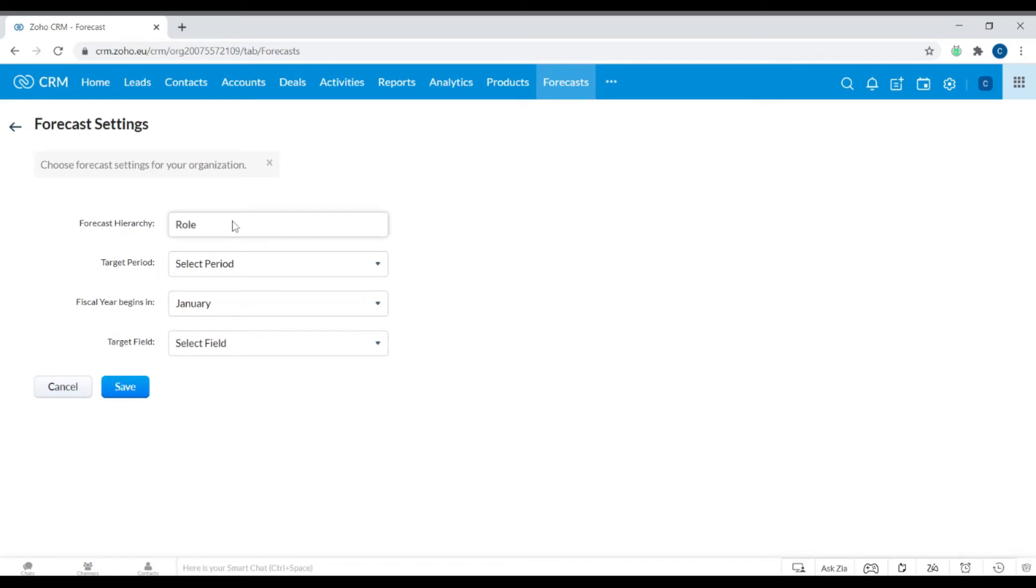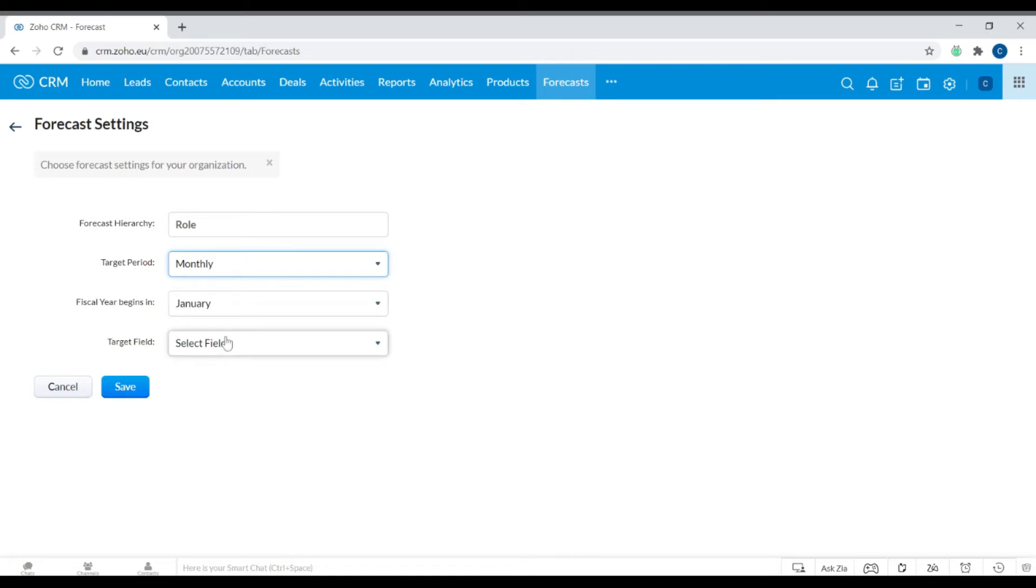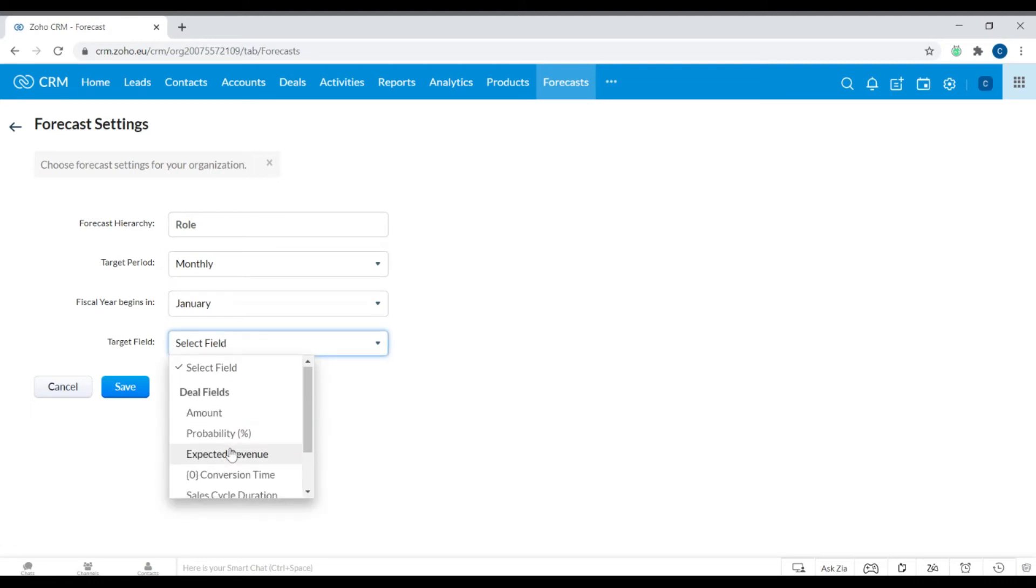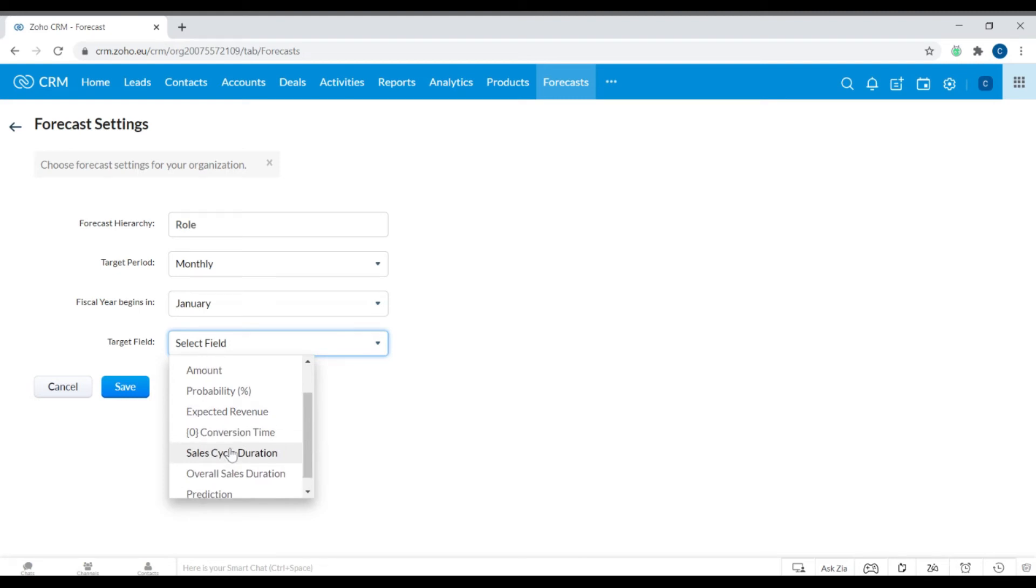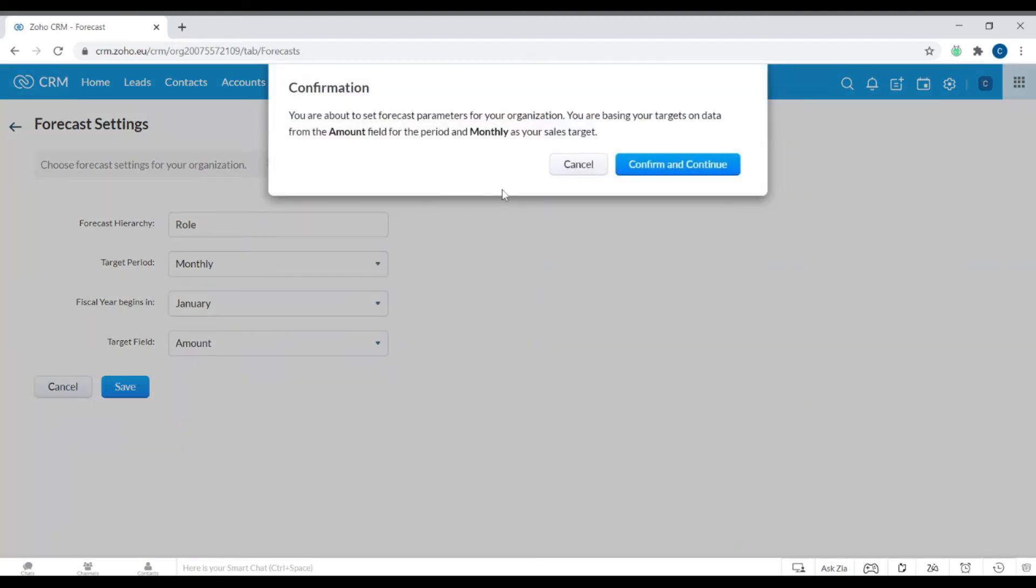The forecast hierarchy would be by role. The target period - you can select a period in which you want this to apply to, either monthly or quarterly. I'm going to click monthly. You enter when your fiscal year begins, so your financial year within your business, and the target field you can select from the dropdown. Let's see by amount. You just click save.